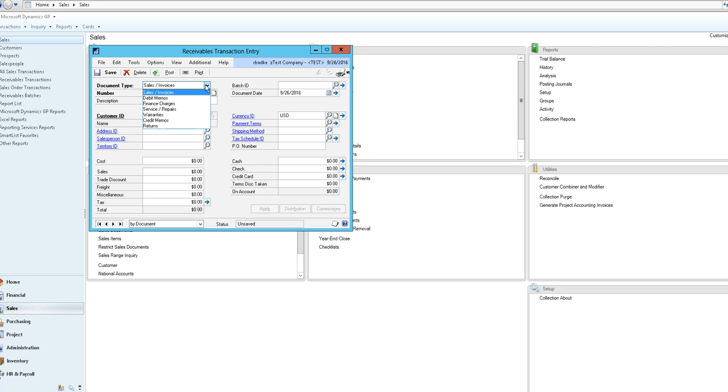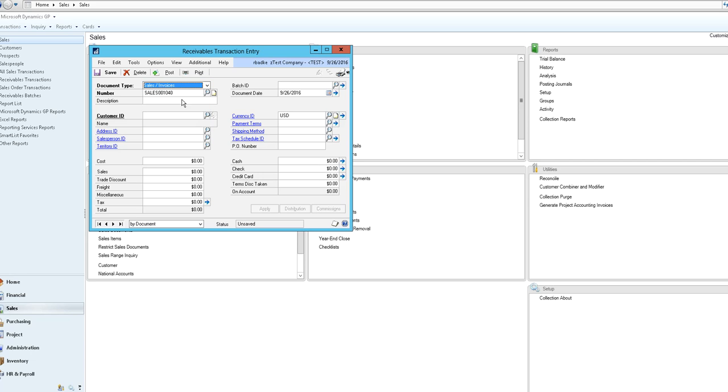You would then select your document type. As you can see you can choose from a sales invoice, a debit memo, finance charge entry, service or repair, warranty, credit memo or return. Today we're going to do a sales invoice.